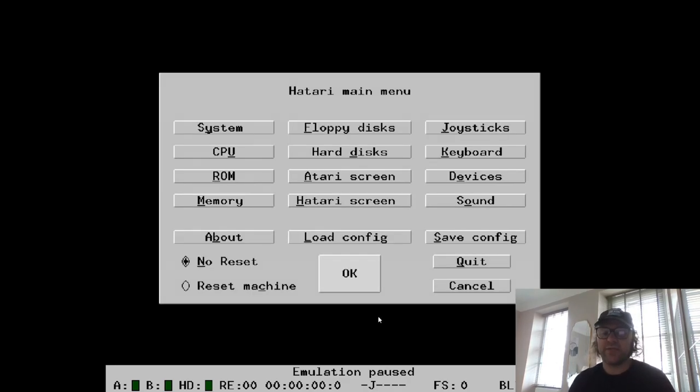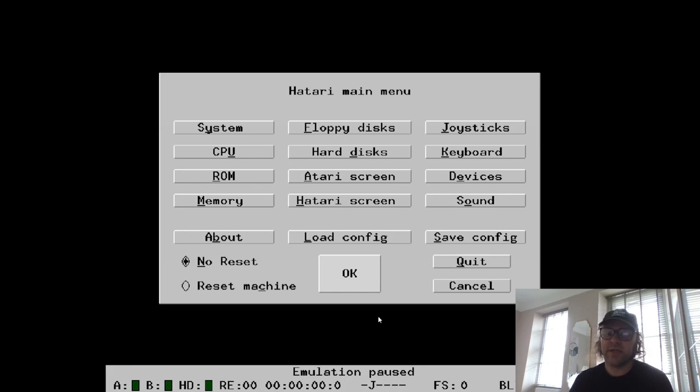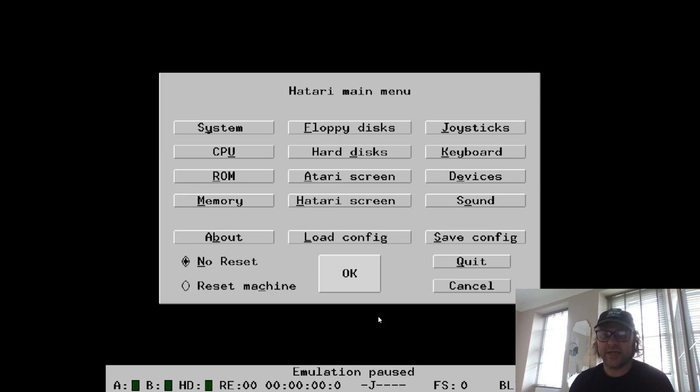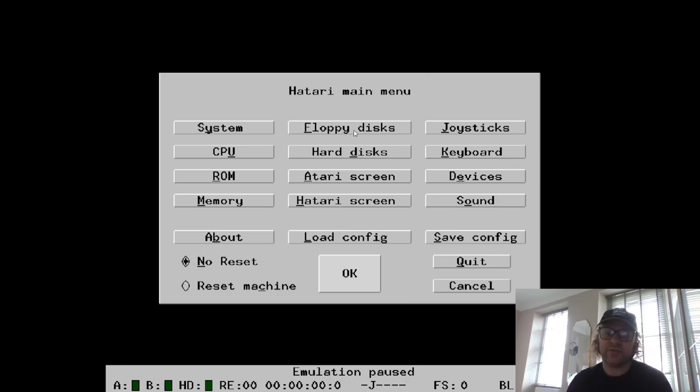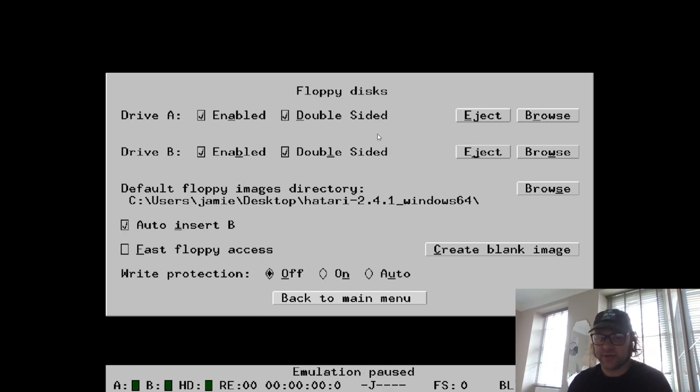So the next part is obviously you're going to want to run games with this thing. Hatari works and is compatible with .st and .stx files, so make sure you've got some of those games. They're pretty easy to obtain online. To load a game, all you're going to do is just navigate to floppy disks, and you've got two drives here. If it's a single game image you've got, then first put it into Drive A.